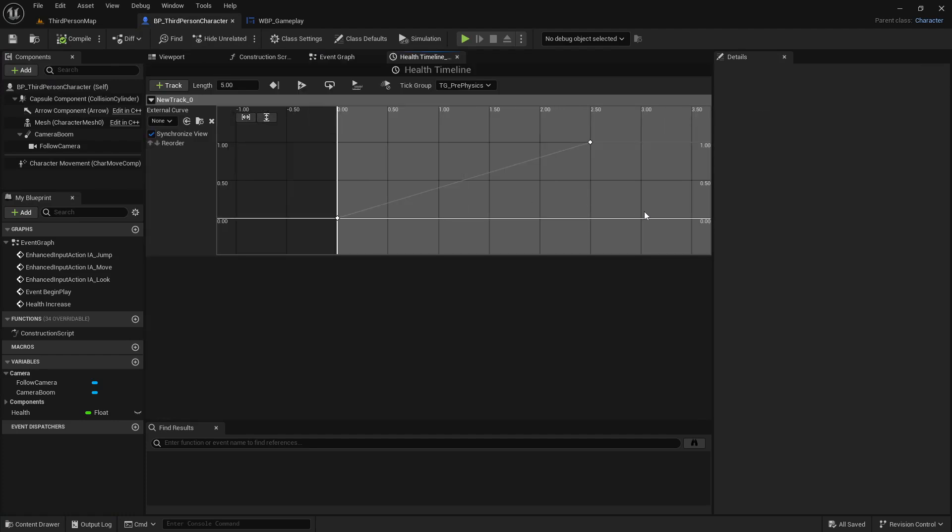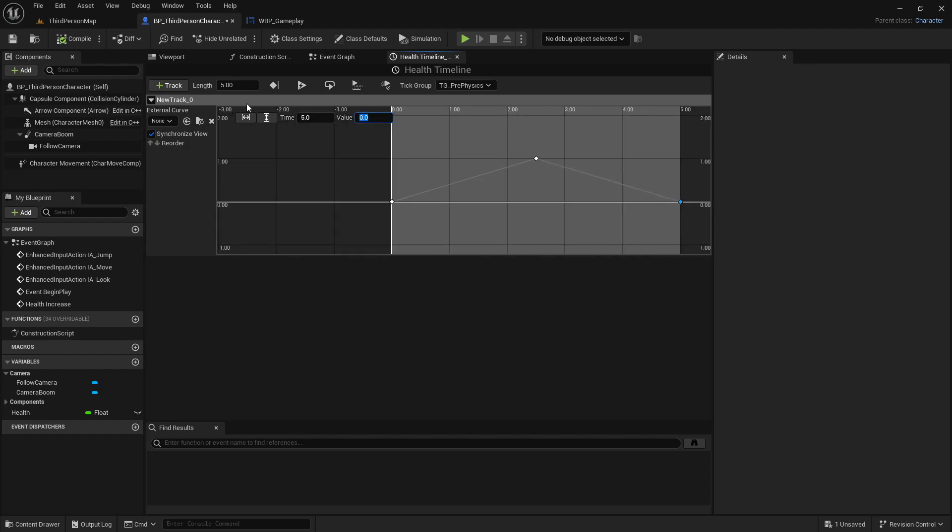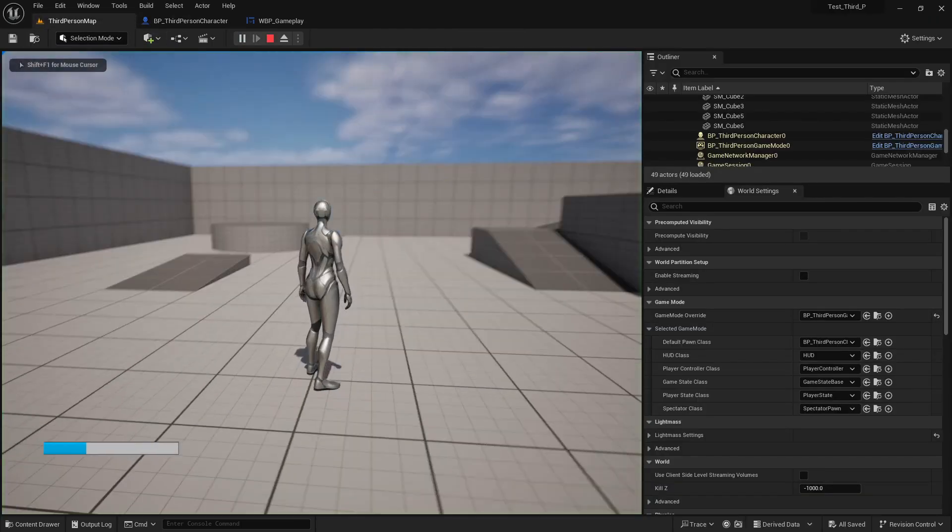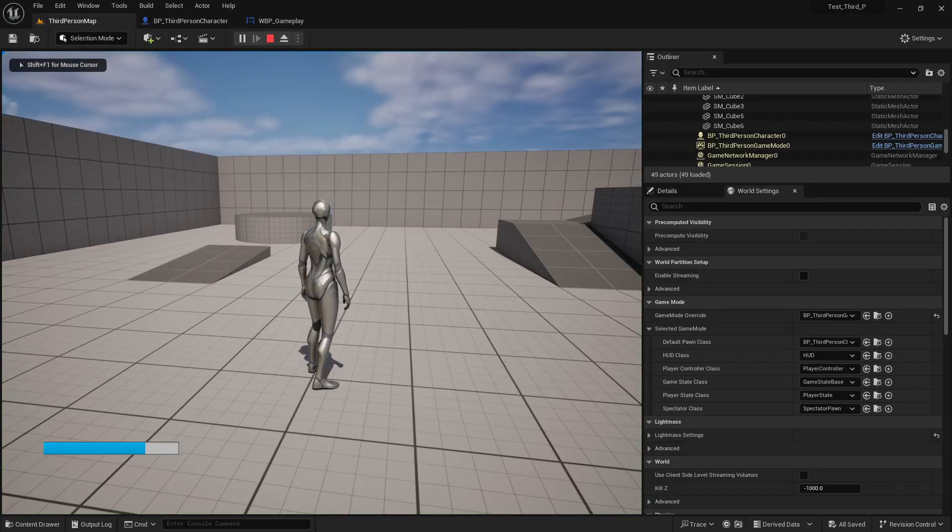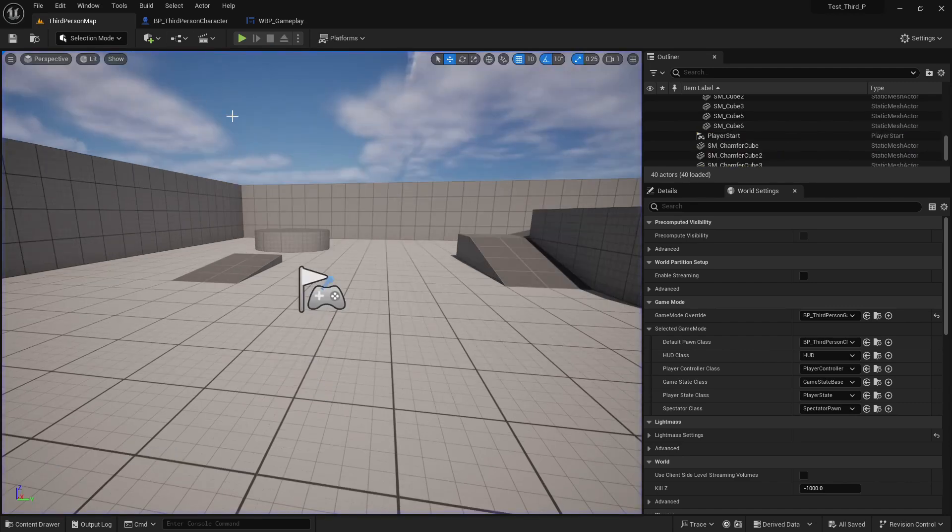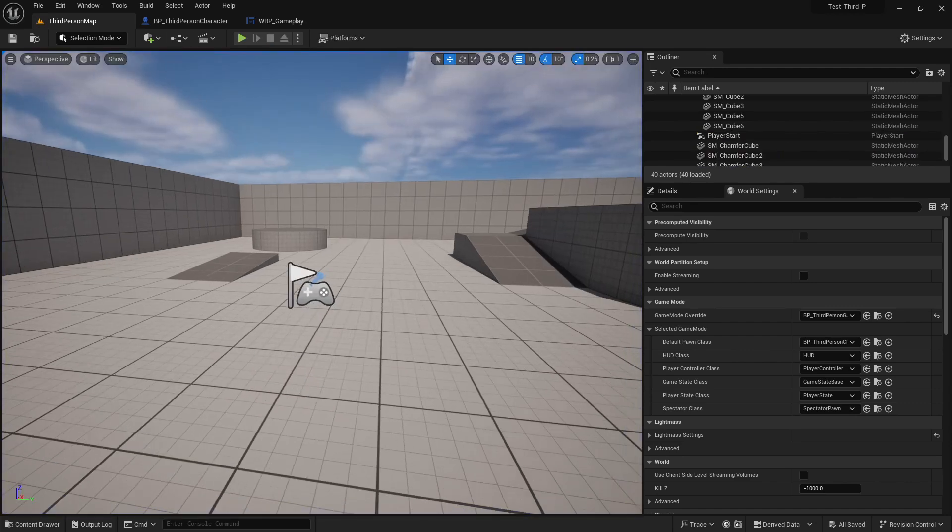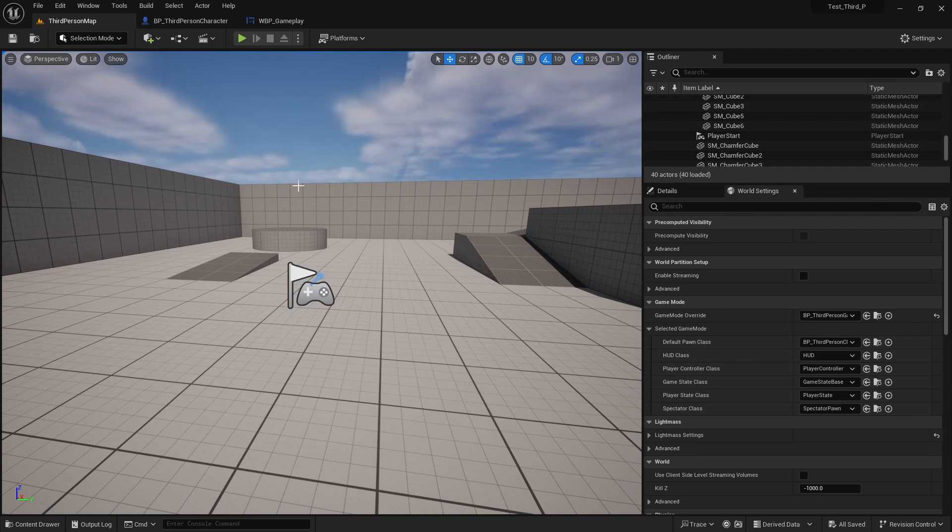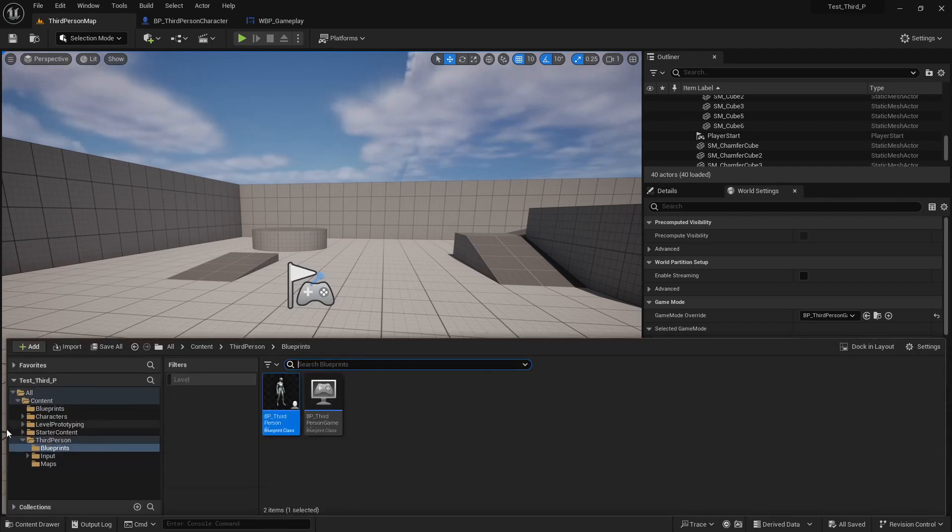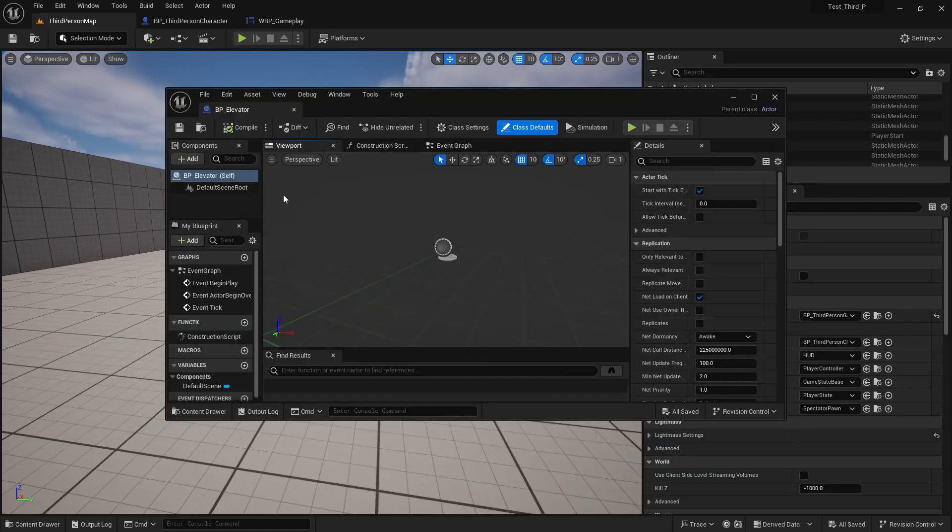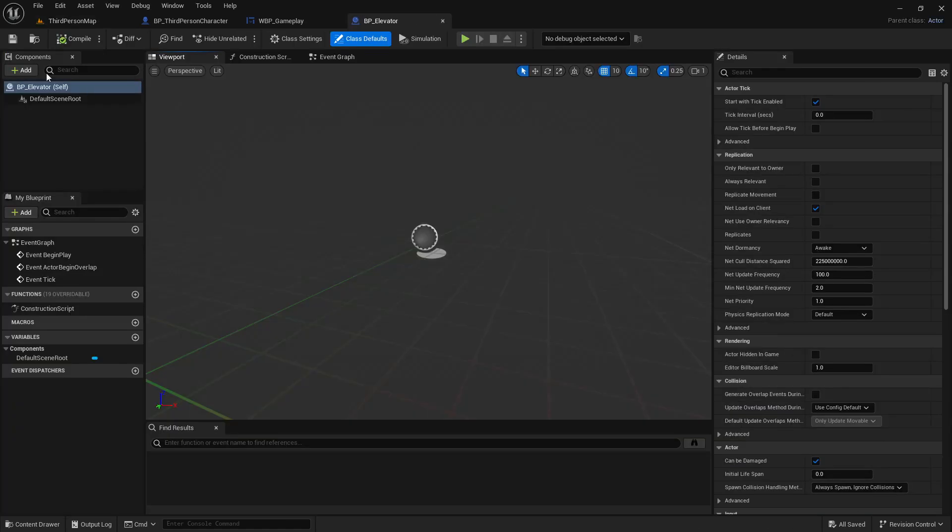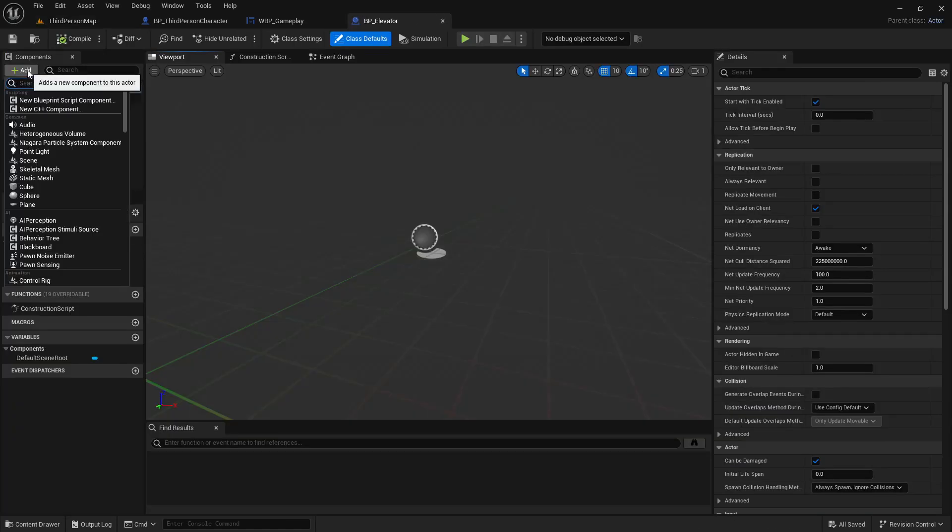So we can also add something else in here, like 5 seconds and value is 0. Compile and save. So now if we play, we can see our health will increase and decrease after 2.5 seconds. Total 5 seconds - it will increase on 2.5 seconds and decrease on 2.5 seconds. So this is how we can use timeline function.